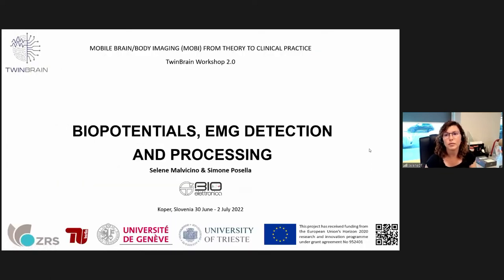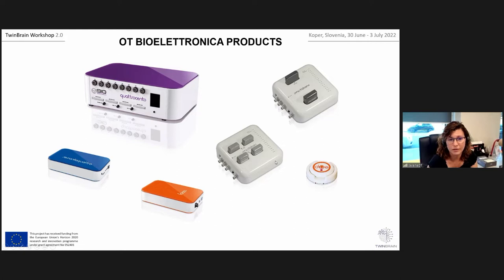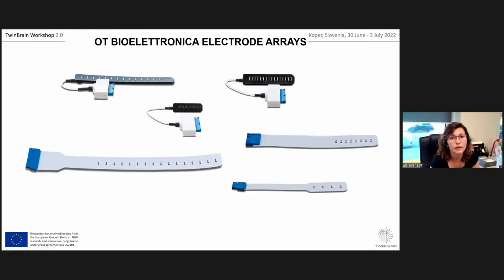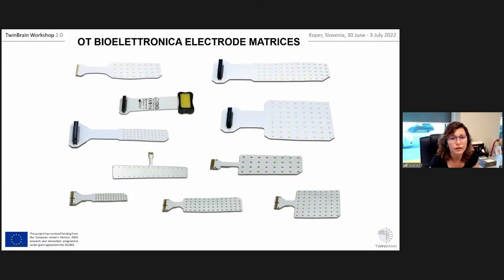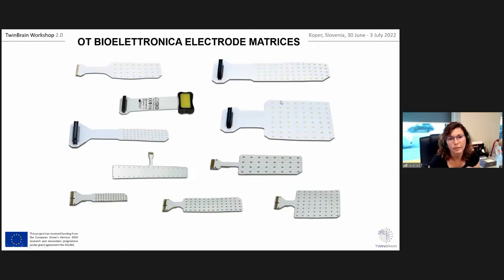We develop different types of products, starting from our desktop device, the Quattrocento, and then other devices with the same functionality in a portable form. We also develop electrodes to use with our devices: electrode arrays, both linear one-dimensional arrays of two types — the dry and the wet — as well as mattresses of electrodes with different dimensions, electrode sizes, and inter-electrode distances.